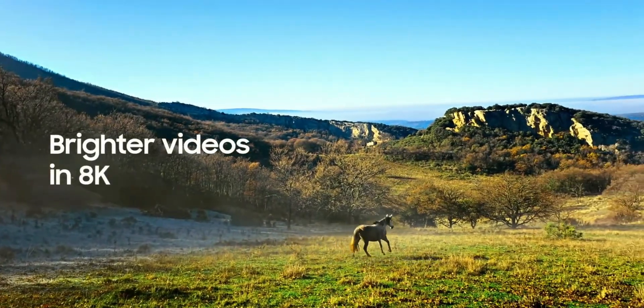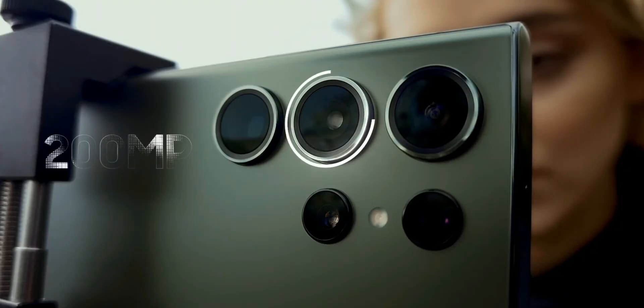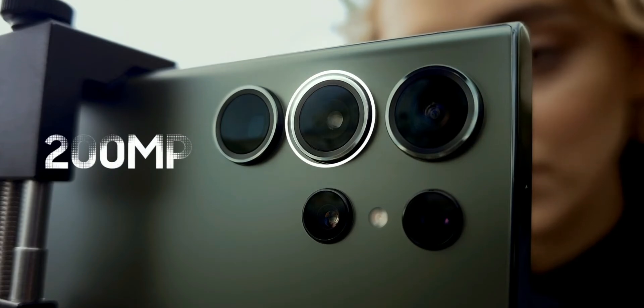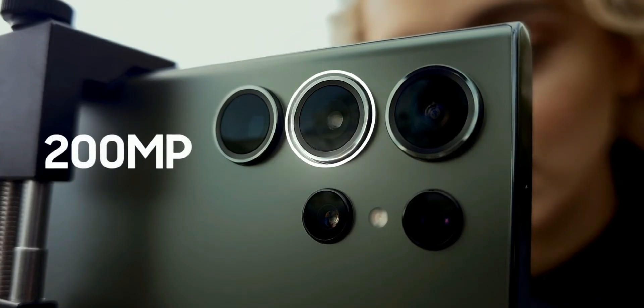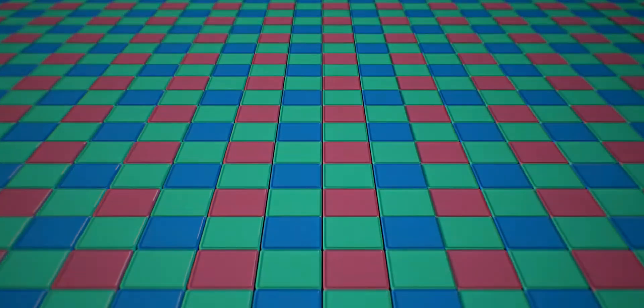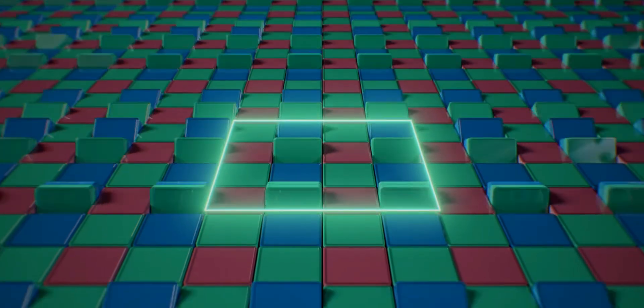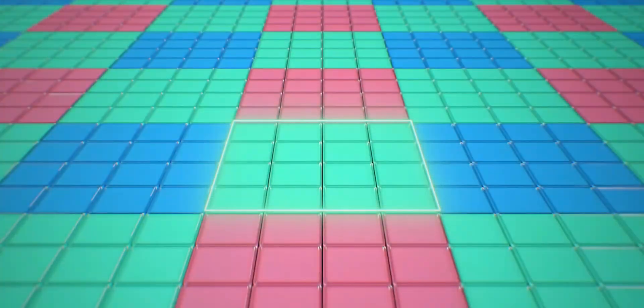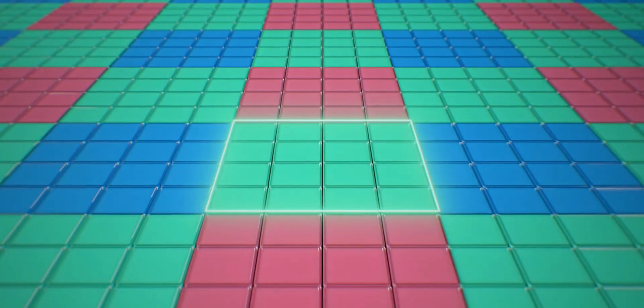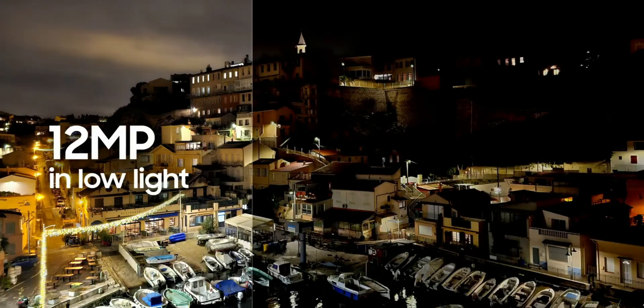We're getting a 200-megapixel camera with an adaptive Tetra Squared pixel sensor. When lighting is low, 16 pixels combine into a larger pixel to capture more light for brighter photos at 12 megapixels. In standard lighting conditions, pixels combine into groups of four.